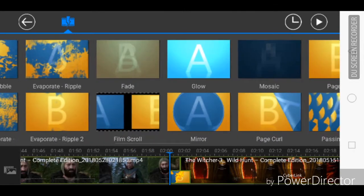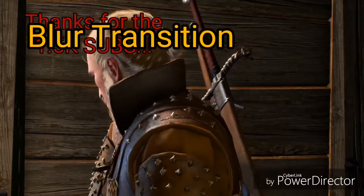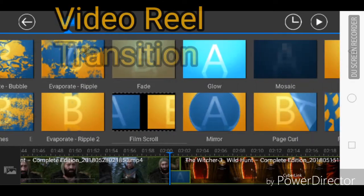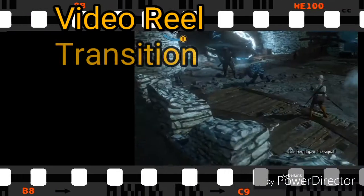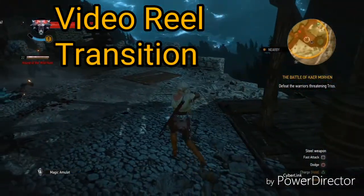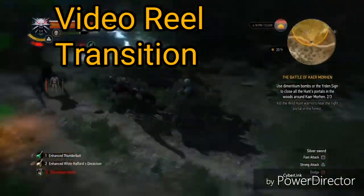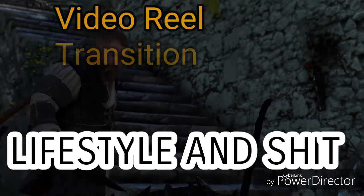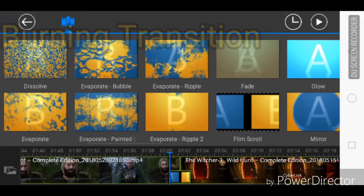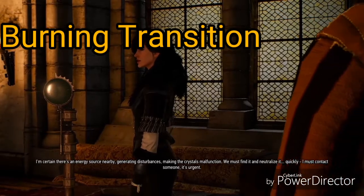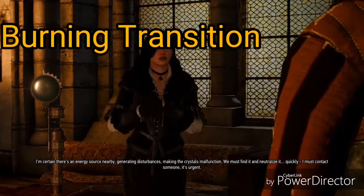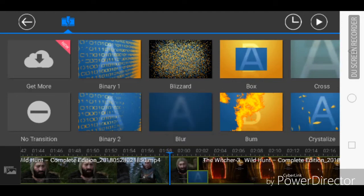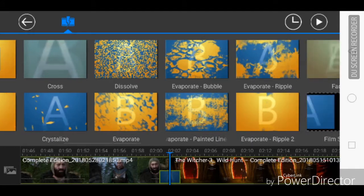My commonly used transitions are the blurred effect, which signals a change in environment or change in time. The video reel effect I use when it indicates that one video clip will be followed by another. The burning transition is used for a dramatic change in video clip or change in story. Familiarize yourself with the different transitions so they impart the appropriate mood you want to instill in the video.